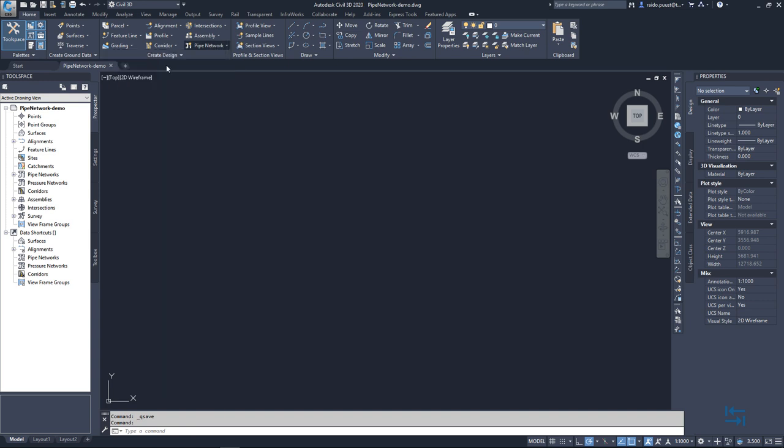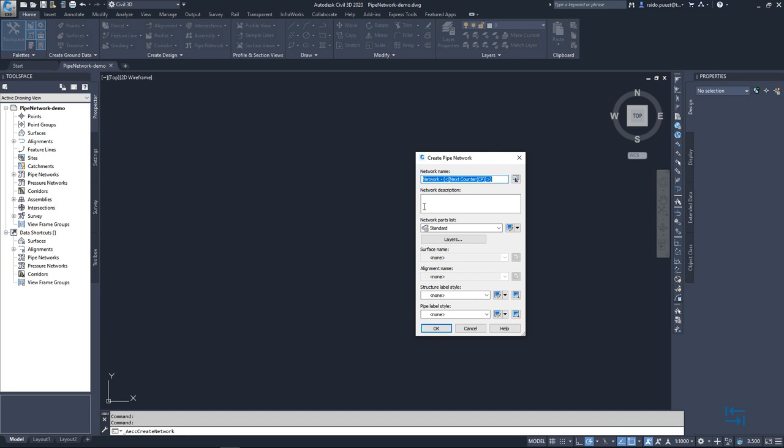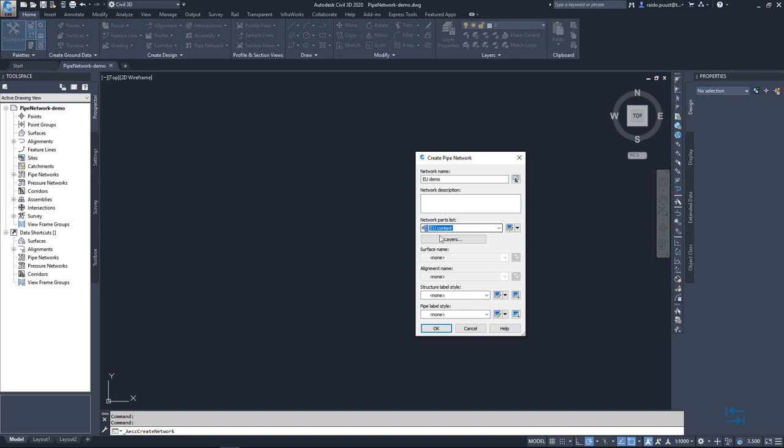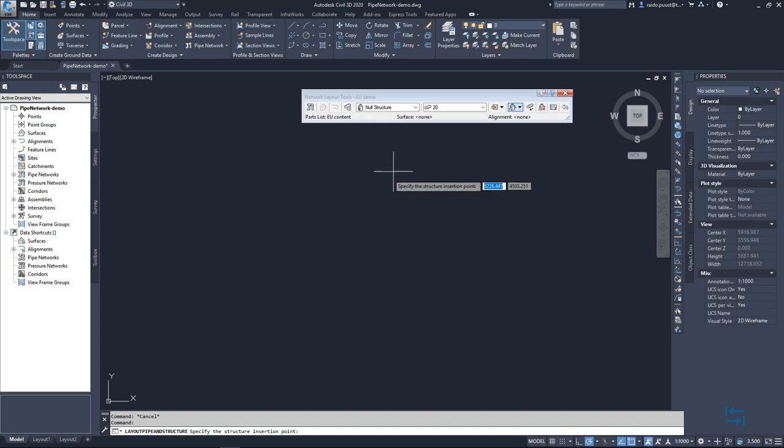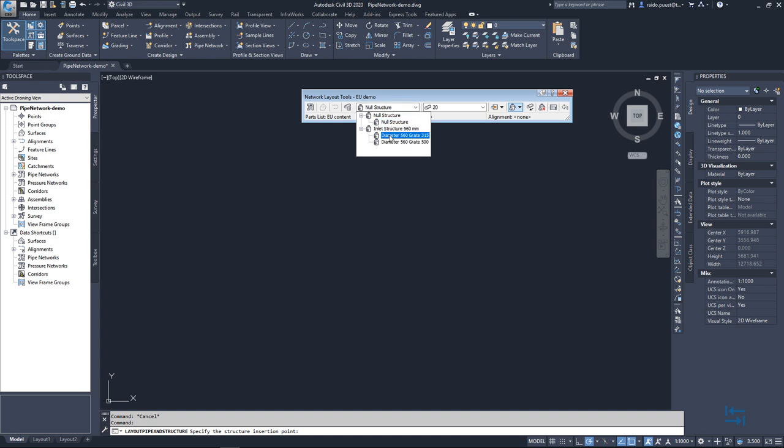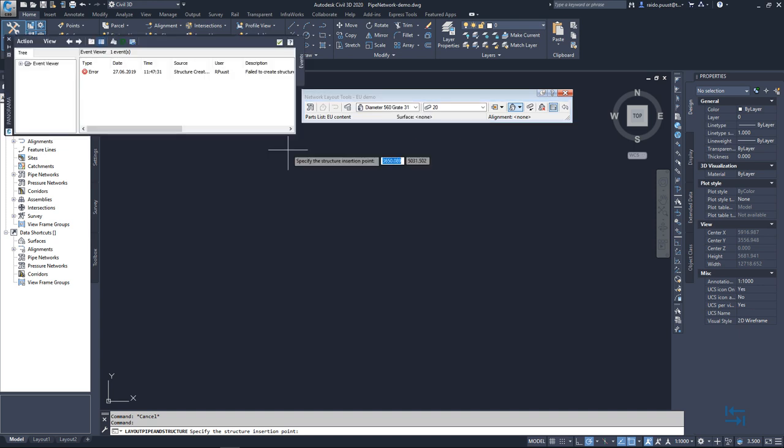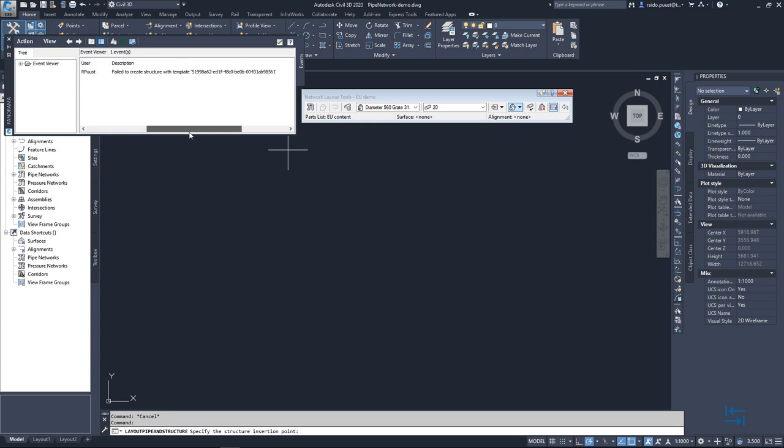Network name, network parts list. I select EU content. I don't have any surface or alignment so I hit OK and then I select this new inlet structure and if you see a similar error it simply means that in your installation you don't have those special templates available.